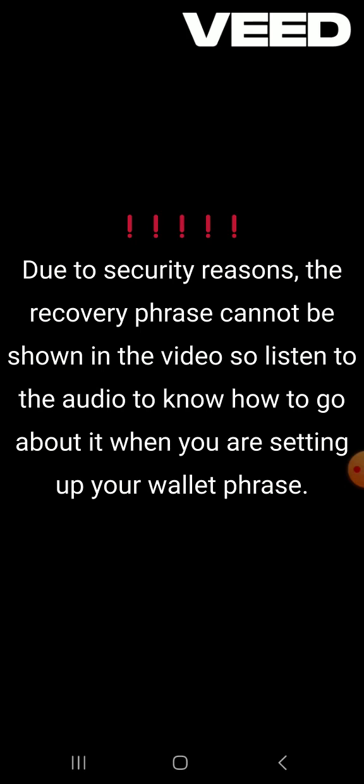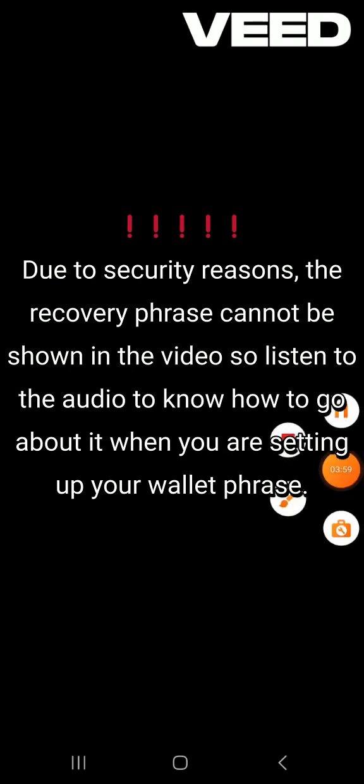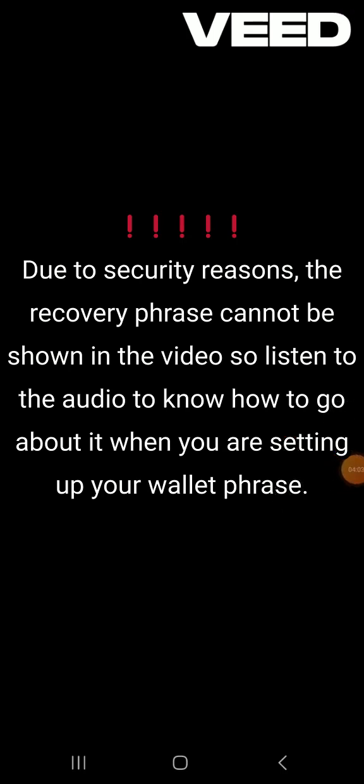I click Save. These are the phrases. To see the phrases, you have to press and hold. Because I don't want anyone to see, I'm going to write them down one after the other and then continue. I have written all of them down. I check the box: I acknowledge that I am solely responsible for the safety of my recovery phrase, and I understand that if it is lost or disclosed to others, I risk losing my funds with no option for recovery.